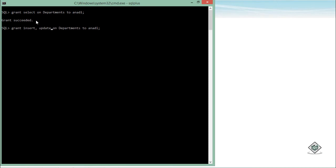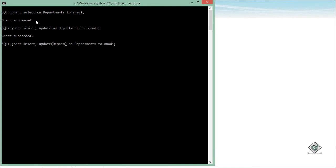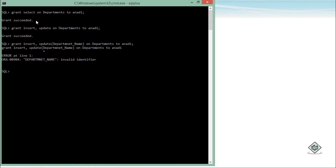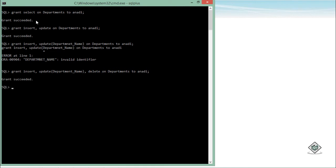Apart from SELECT, you can also assign INSERT and UPDATE on departments to Anadi. For UPDATE, you can specify specific columns — for example, Anadi can update the department_name only; I don't want Anadi updating department_id, location_id, or manager_id. I'll also assign DELETE on departments to Anadi. You can see: grant succeeded. These are all object privileges.